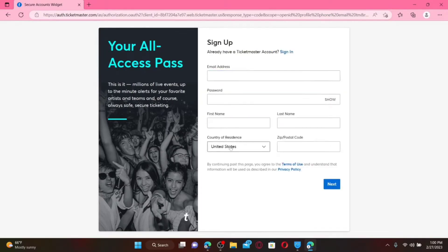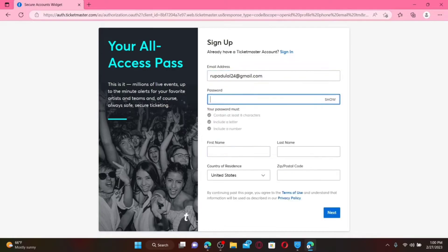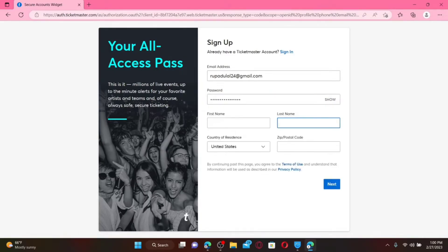Now fill in the forms displayed on the screen. Start off by typing in your email address in the first text box and create a password for yourself in the next field. Make sure that your password is at least eight characters long and includes a letter and a number.